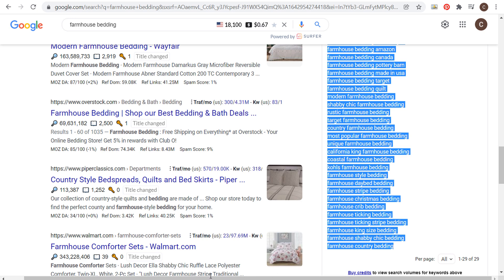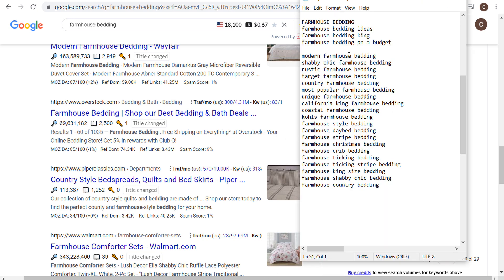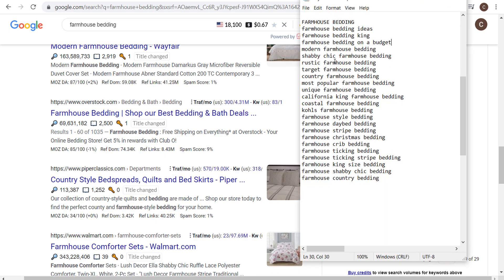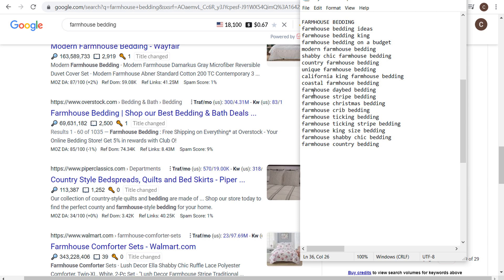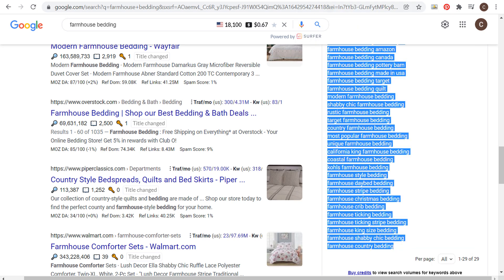Coming back over and finishing the keyword list, I consider some of these to be completely unique. Something like farmhouse style bedding — I'm not going to target that specifically; I consider the farmhouse bedding page to already target that keyword. If you're wondering how to decide whether to target a long tail keyword specifically, I have a really good example here. One of the things that came up was gray farmhouse bedding.